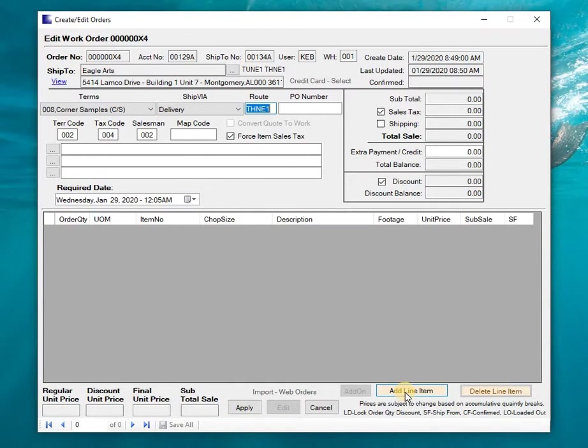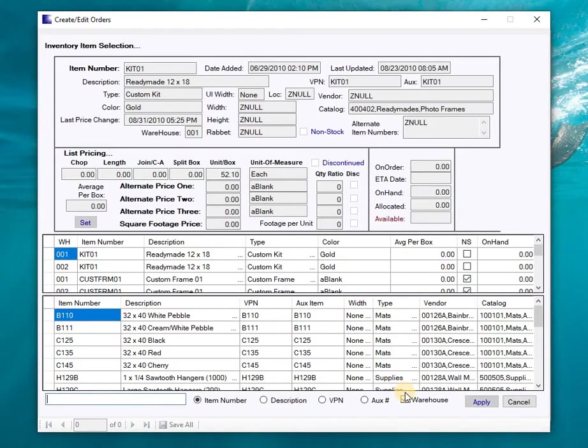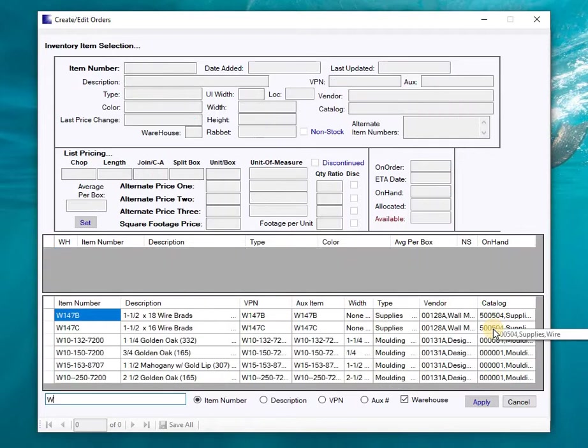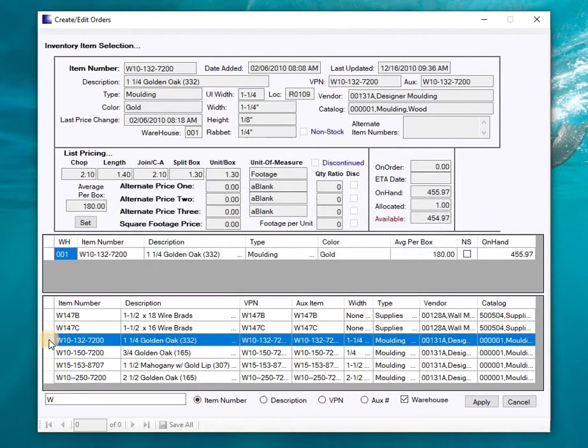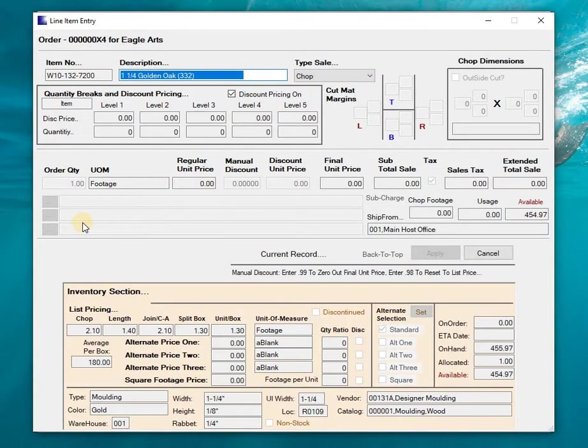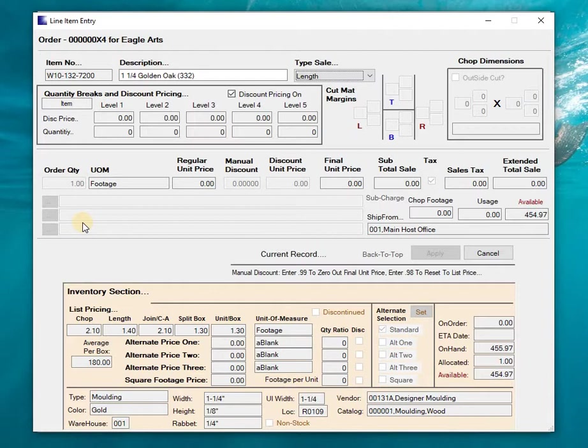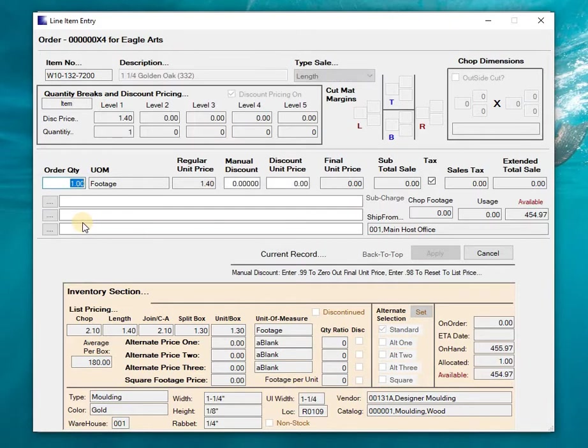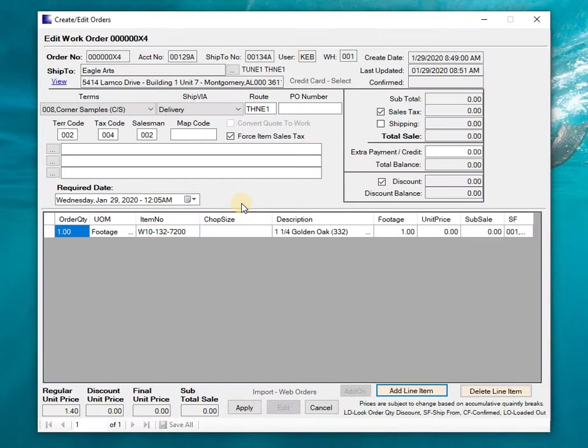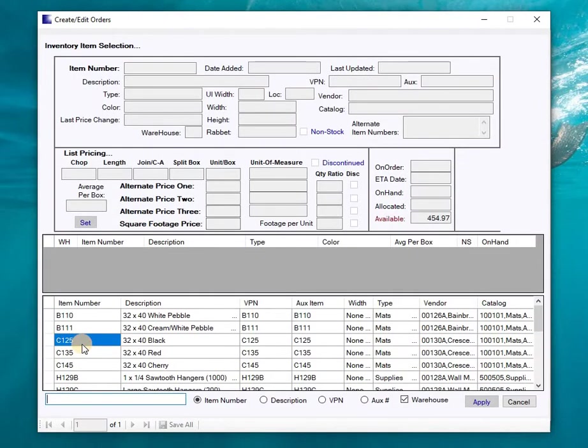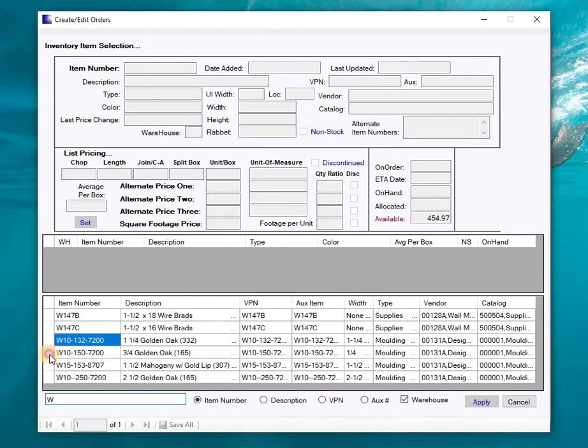Then I'm going to drop down and select add line item. I know that my molding products start with a W. I would select the molding product and select it. When I get here I would change chop to length, leave it set to one, and put point nine nine here which will zero out the dollar amount. If you're not charging for it then just enter .99 as a discount, drop down, and enter your next item.